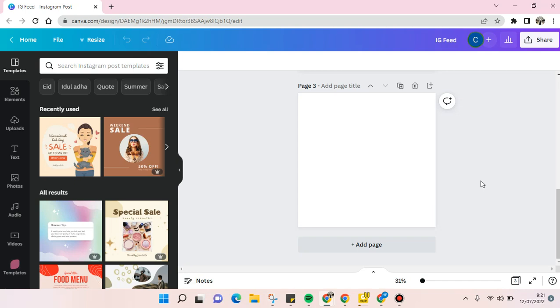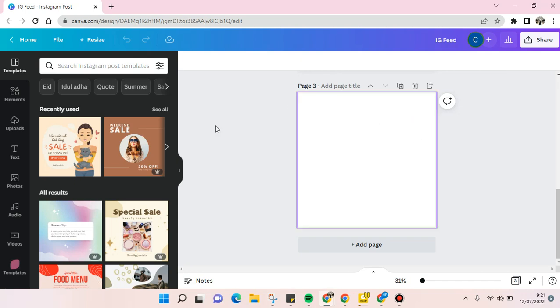The Character Builder in Canva you can use to make a new character for your design. Here I've already opened a new page, a blank design, an Instagram post design in Canva.